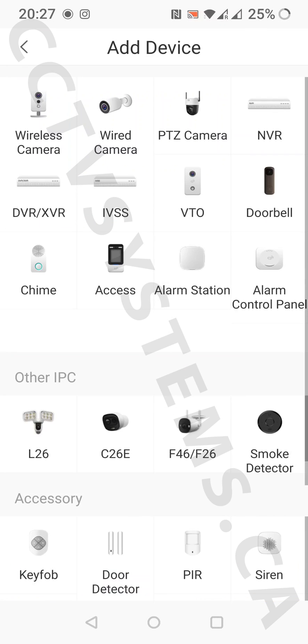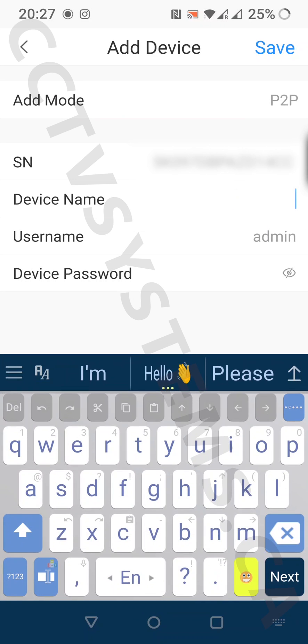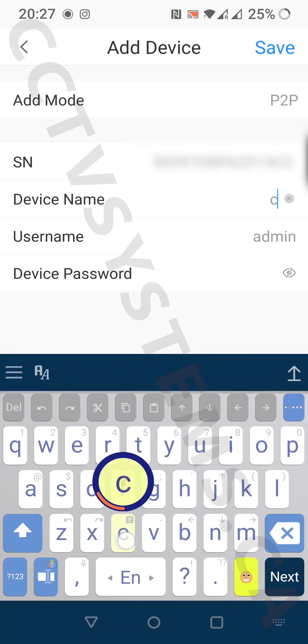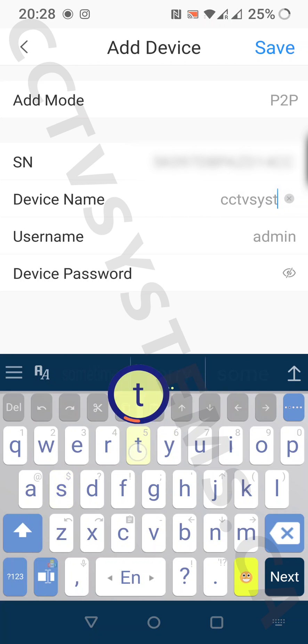Now choose NVR in the right corner. On this screen, enter the device name, username, and device password.